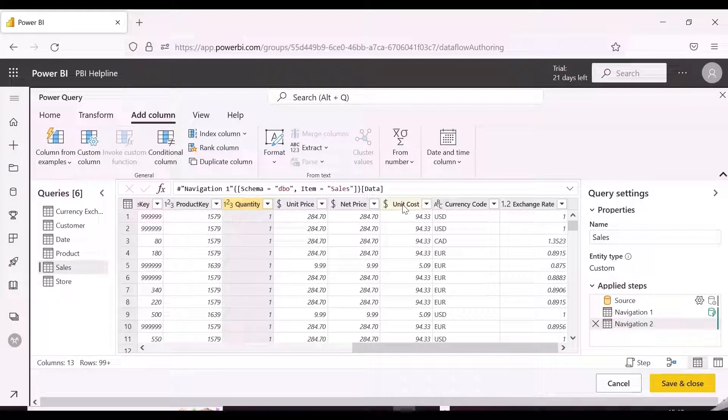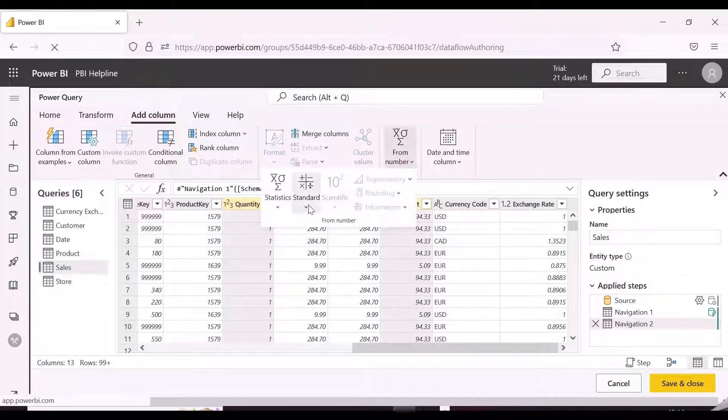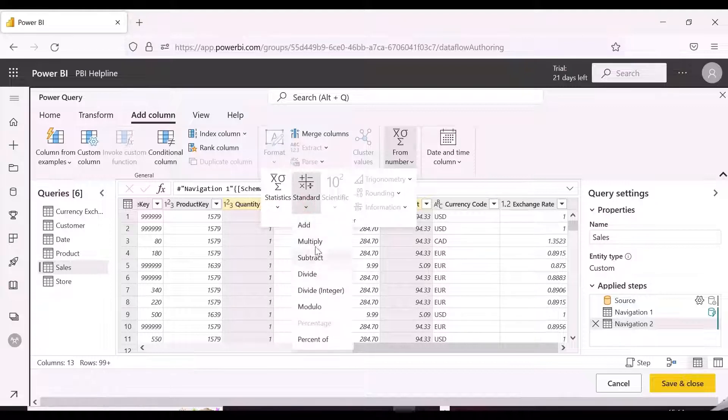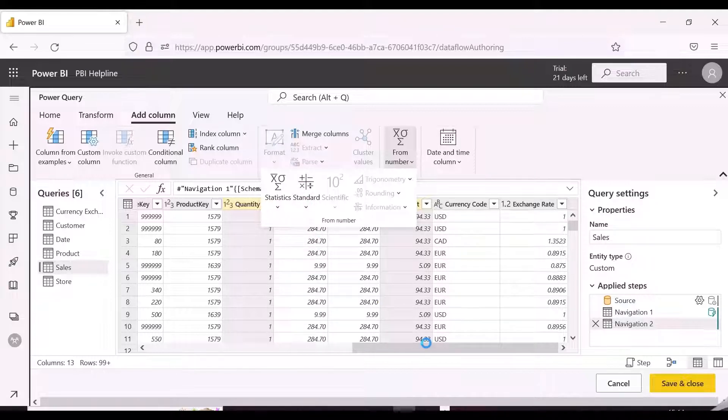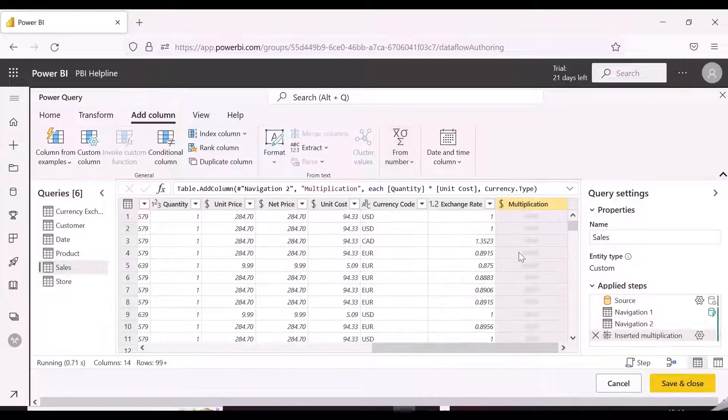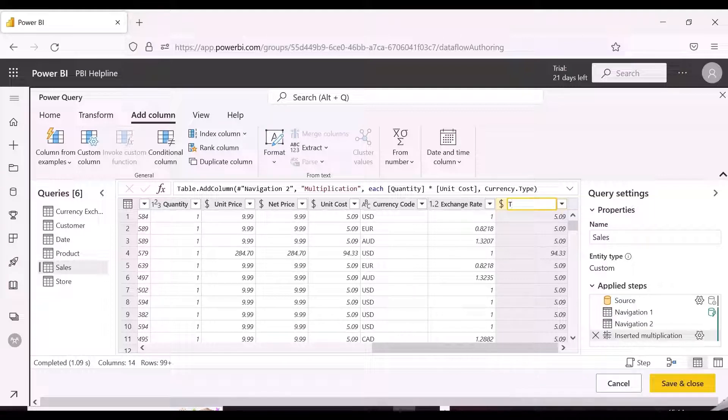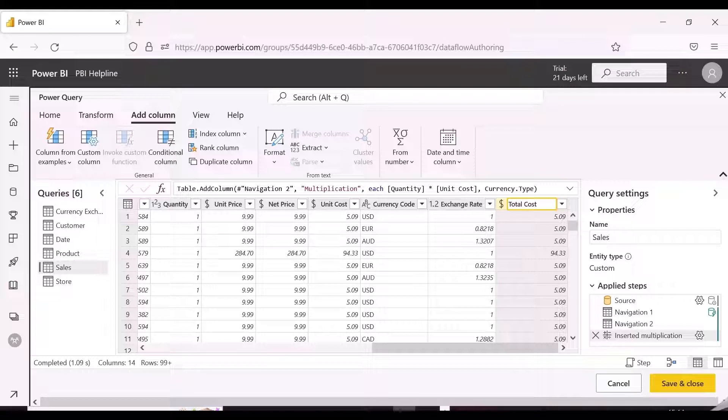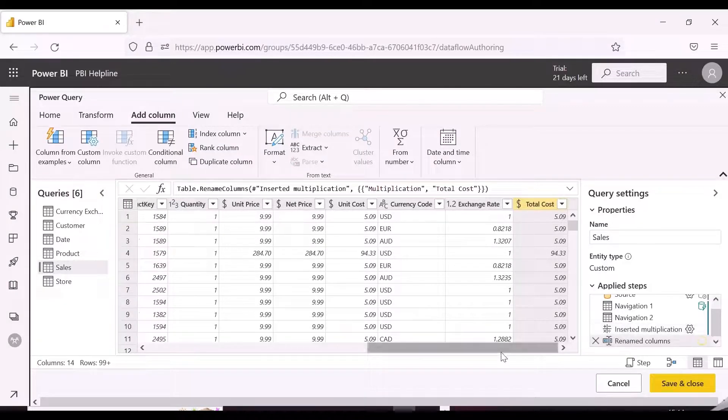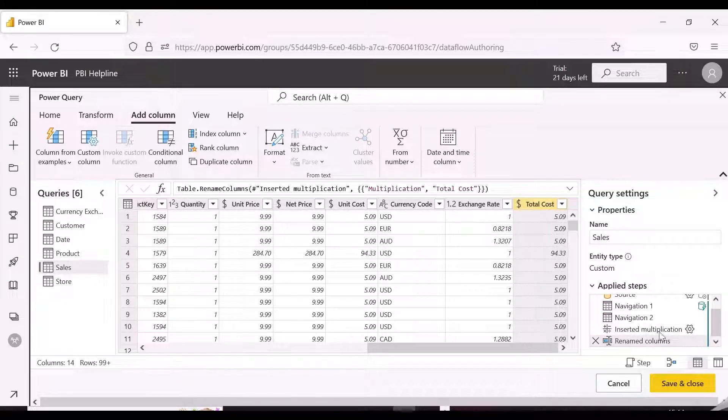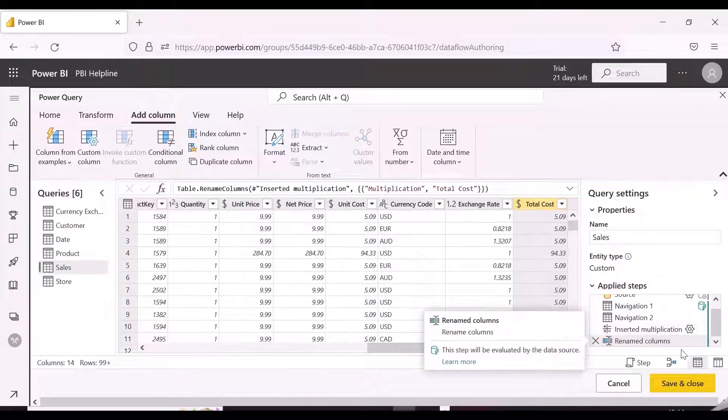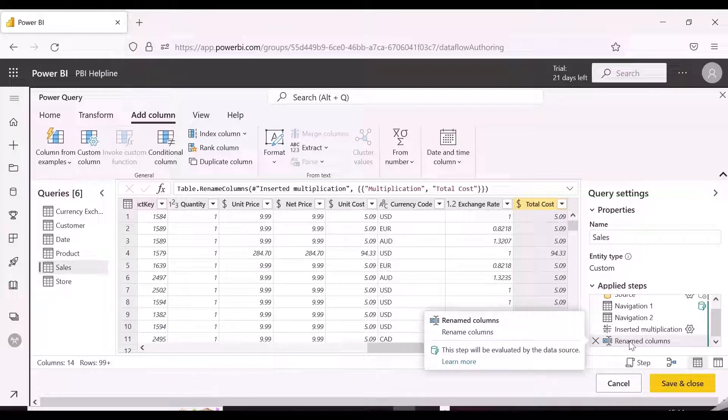Let's do some other transformation. We will create Total Cost Column by multiplying Quantity and Unit Cost. And here you can see that query folding is still happening till this step.